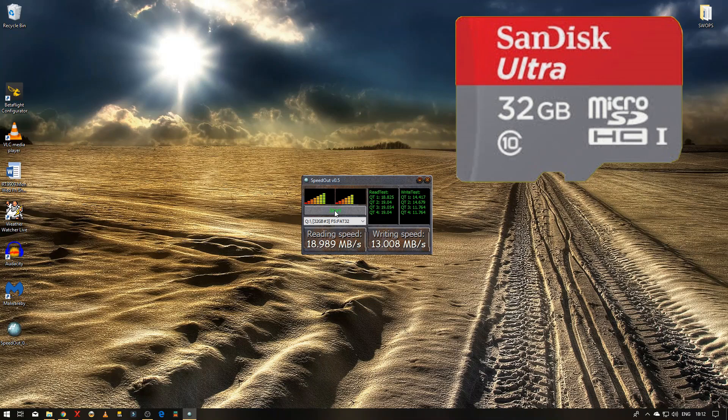So the class 10 is pretty much the same as the class U1 for the same size card, and the SanDisk cost me 15 odd pounds, well probably about six months ago, and this one was £5.50 on offer. So you can't moan at that.